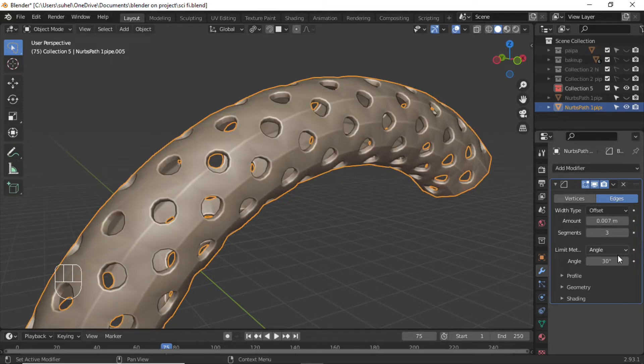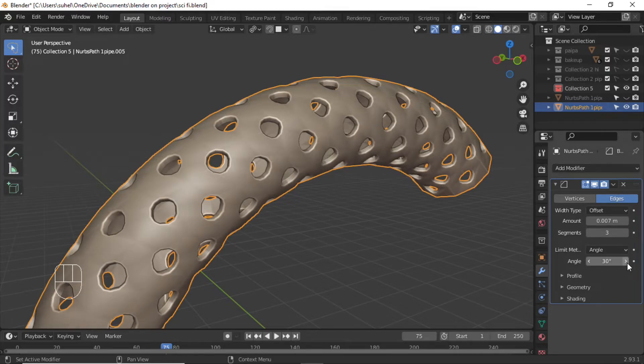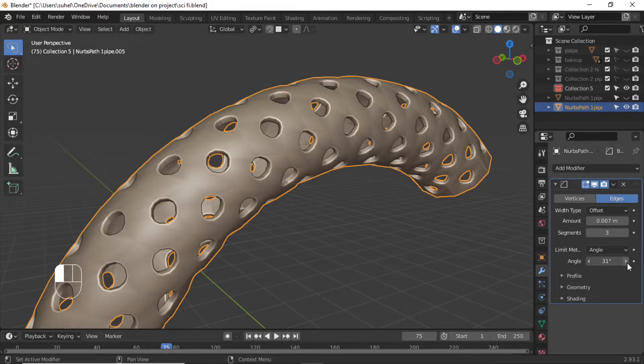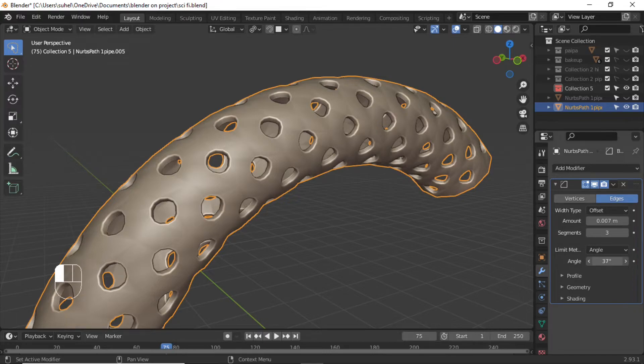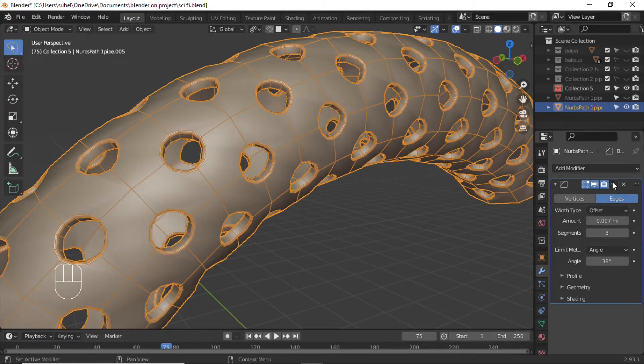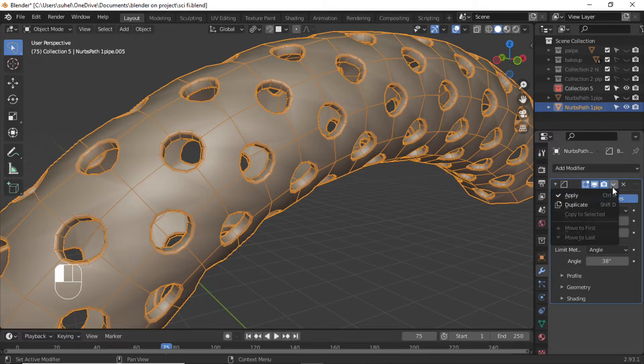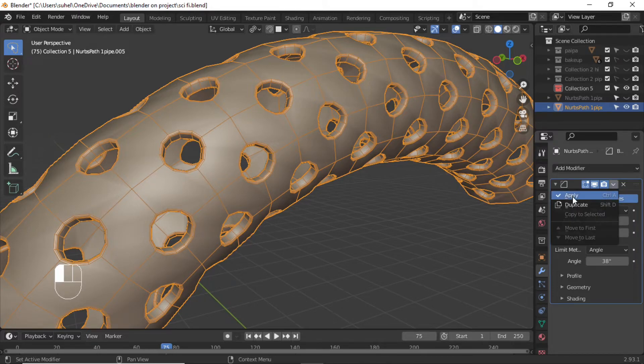Enable Limit Angle. Set the angle that is perfect for your model and apply the modifier.